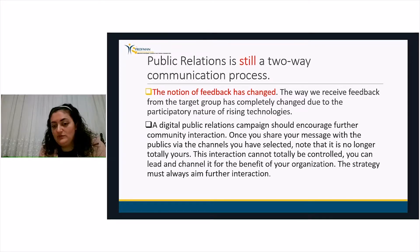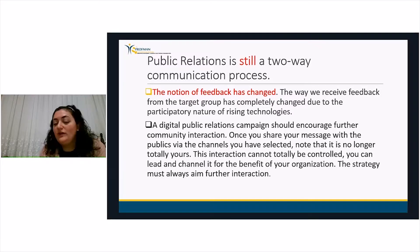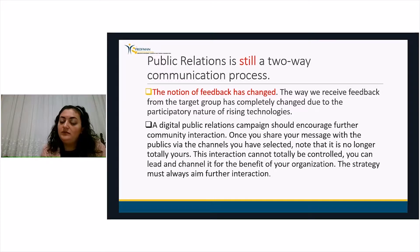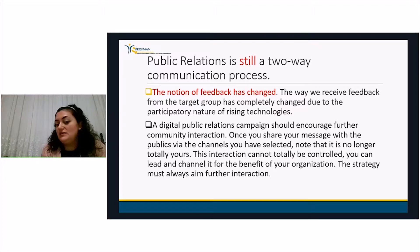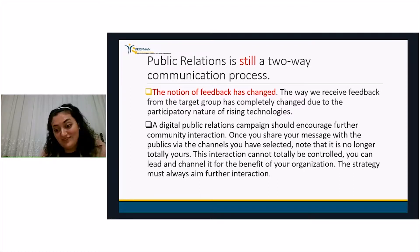Why do we say it's still a two-way communication process? Because the notion of feedback has changed with the rise of new technologies. We receive feedback from the target group instantly when we have a campaign — the receiver of the message sends us instant feedback. So it is still a two-way communication process, but feedback is even more important and more dangerous.